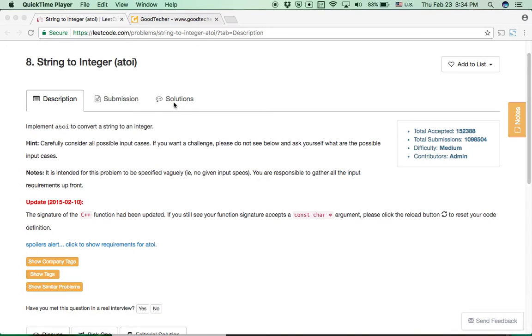In this video, I'm going to show you how to solve the LeetCode problem String to Integer, also known as the atoi coding problem.